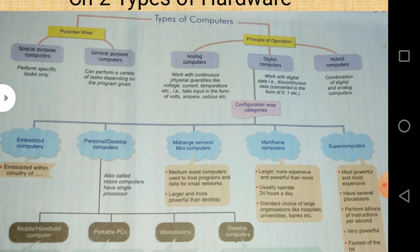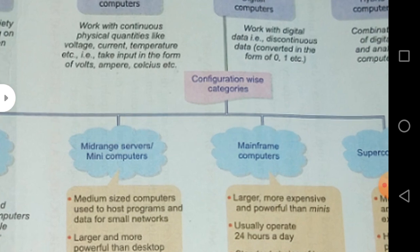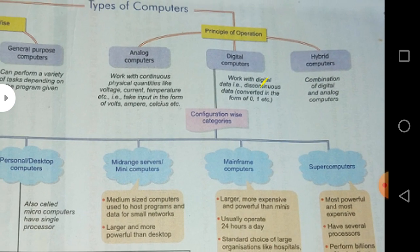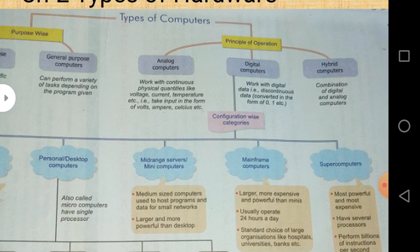Classification of digital computers can be divided into different parts, and many times it is asked in examination to write the different types of digital computers. There are two important questions regarding this: first, what is the difference between analog and digital computers? Analog computers work on physical quantities — they receive data in the forms of volts, amperes, and celsius. Digital computers work on 0 and 1 — discontinuous data. Hybrid computers are the combination of analog and digital.